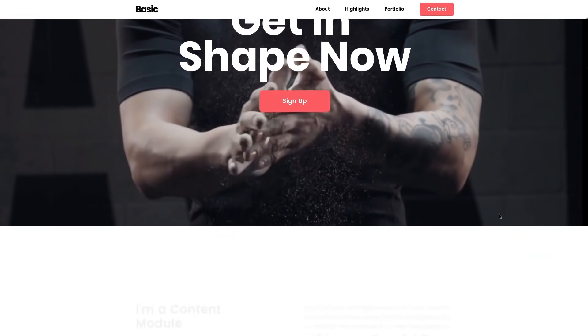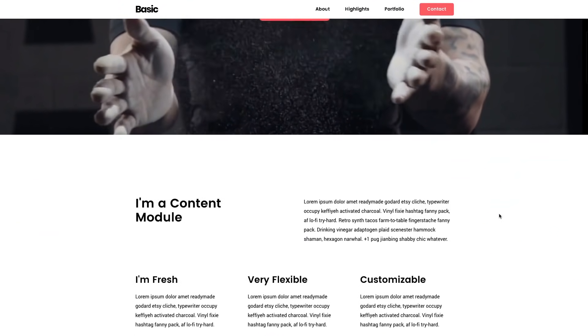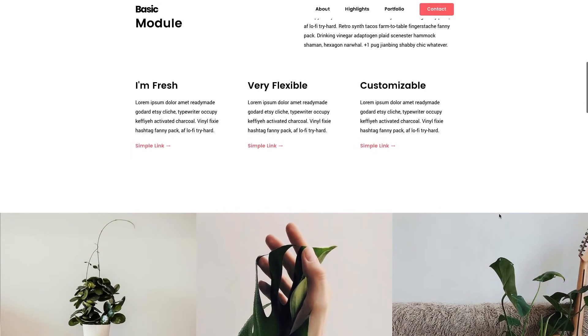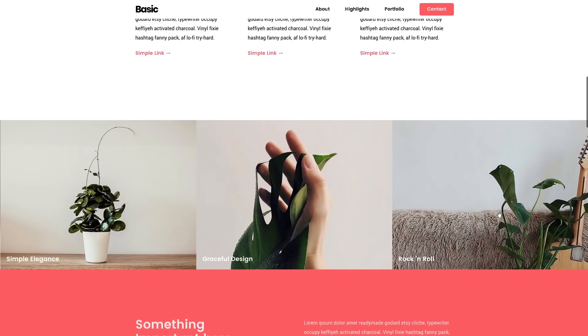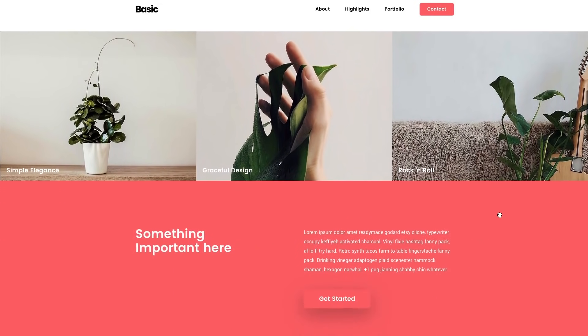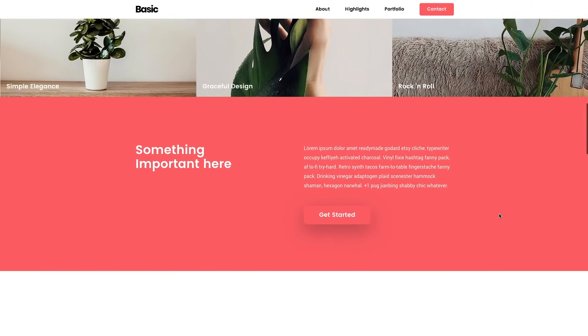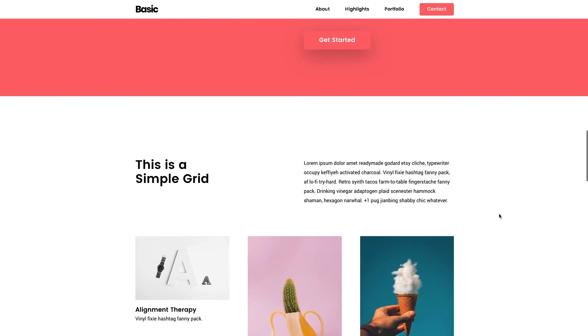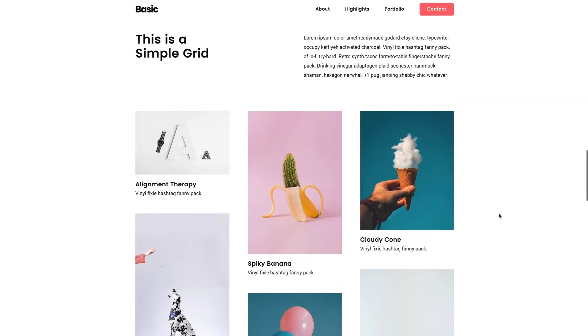Now we could start customizing the other modules on the website. Changing colors, text, media, animations, and adding or removing layers is a breeze with our editor.